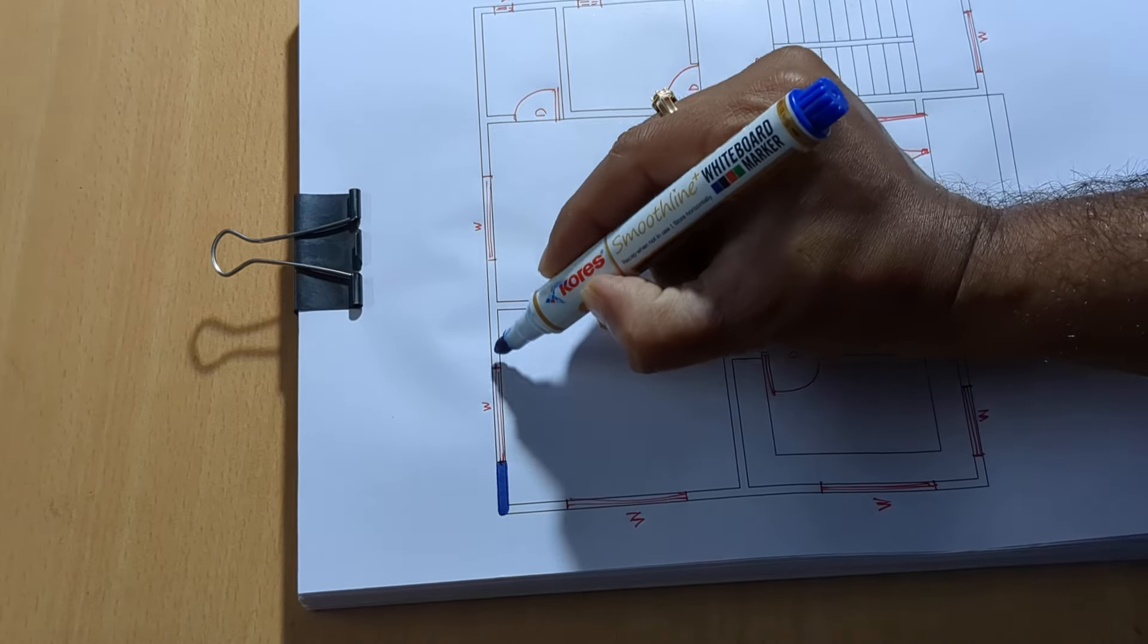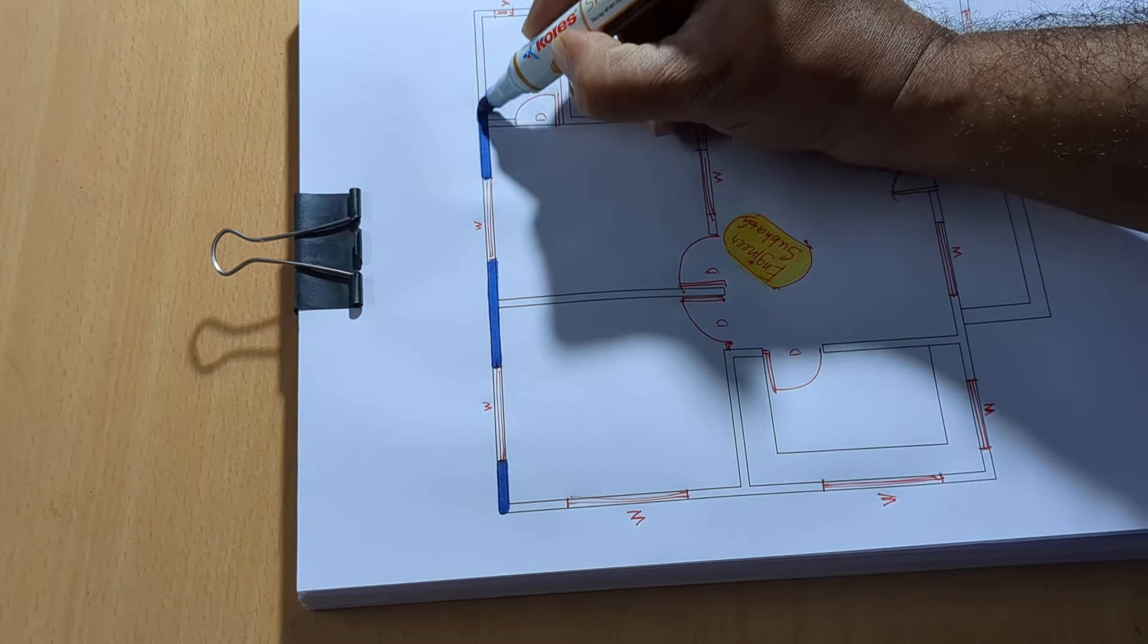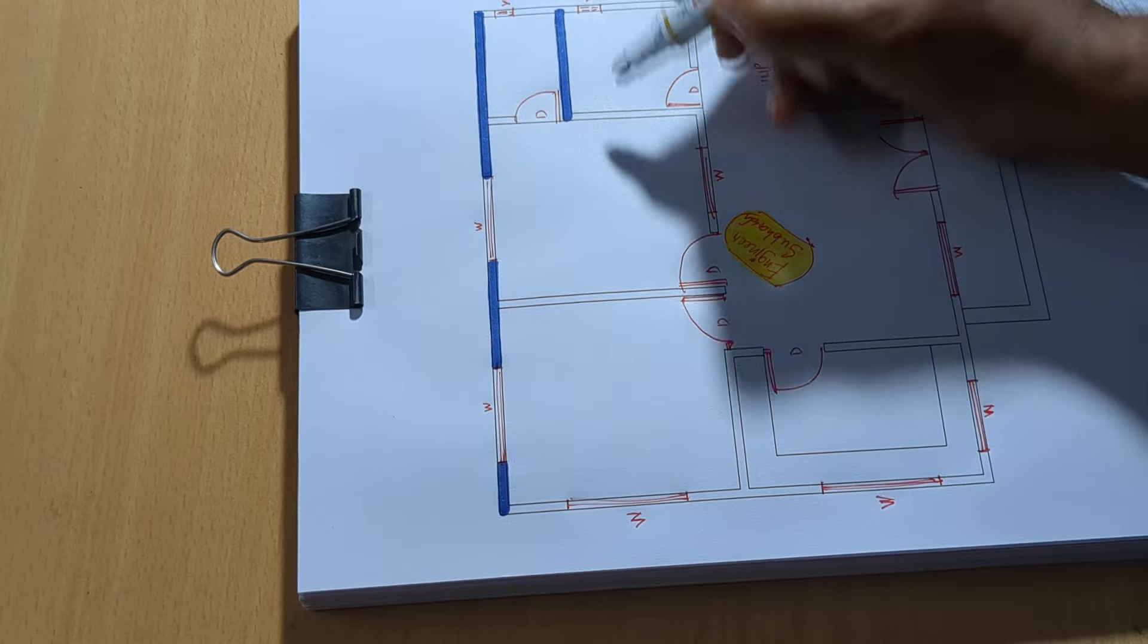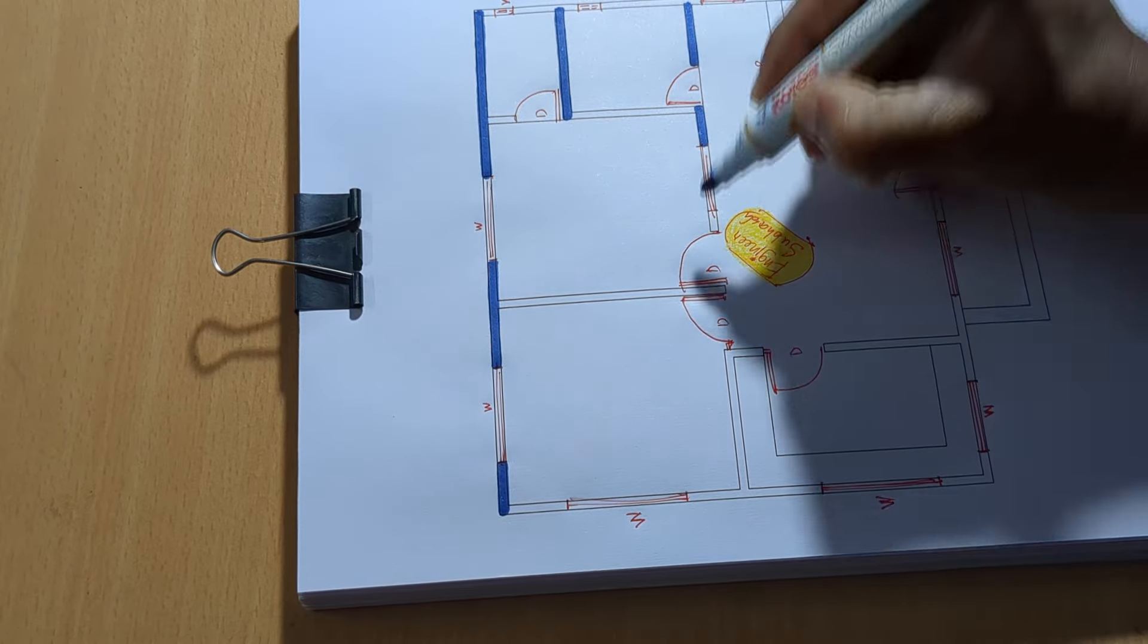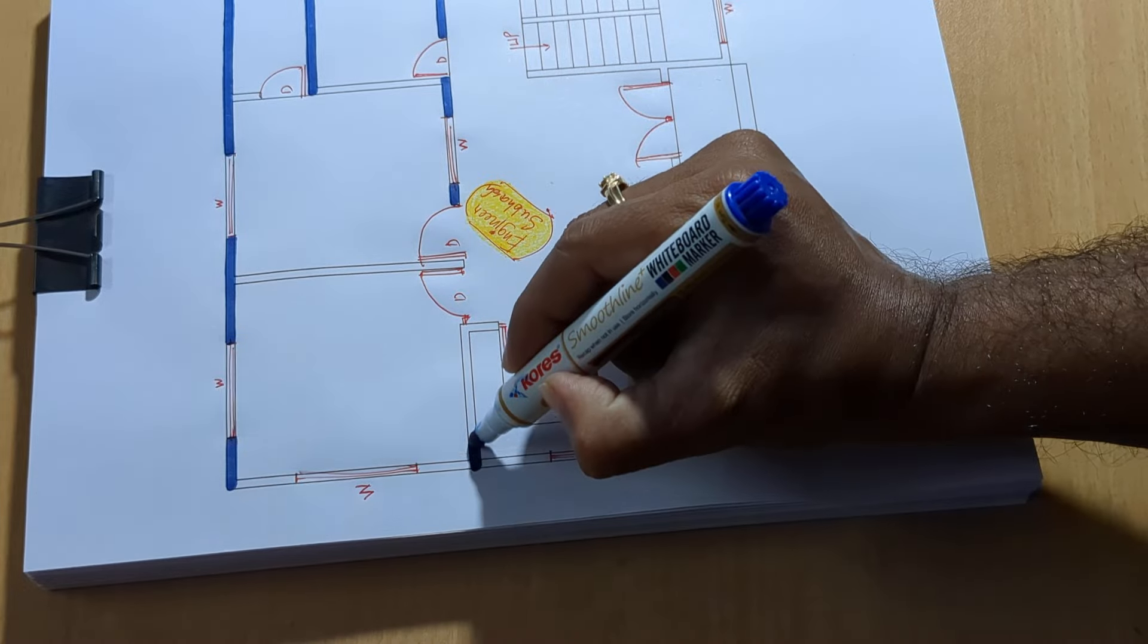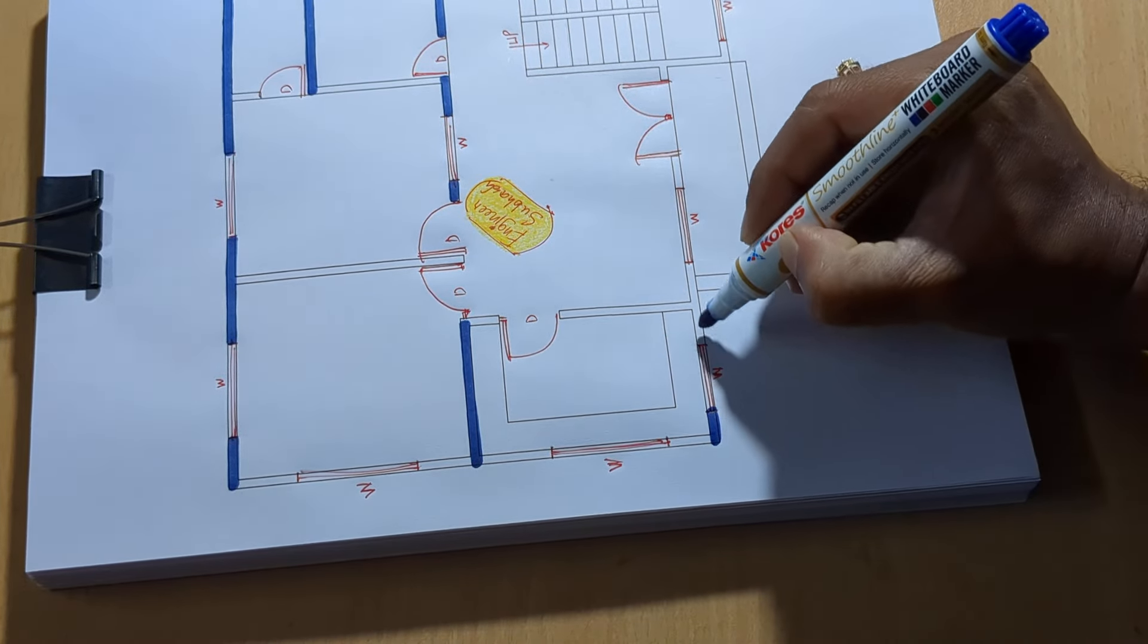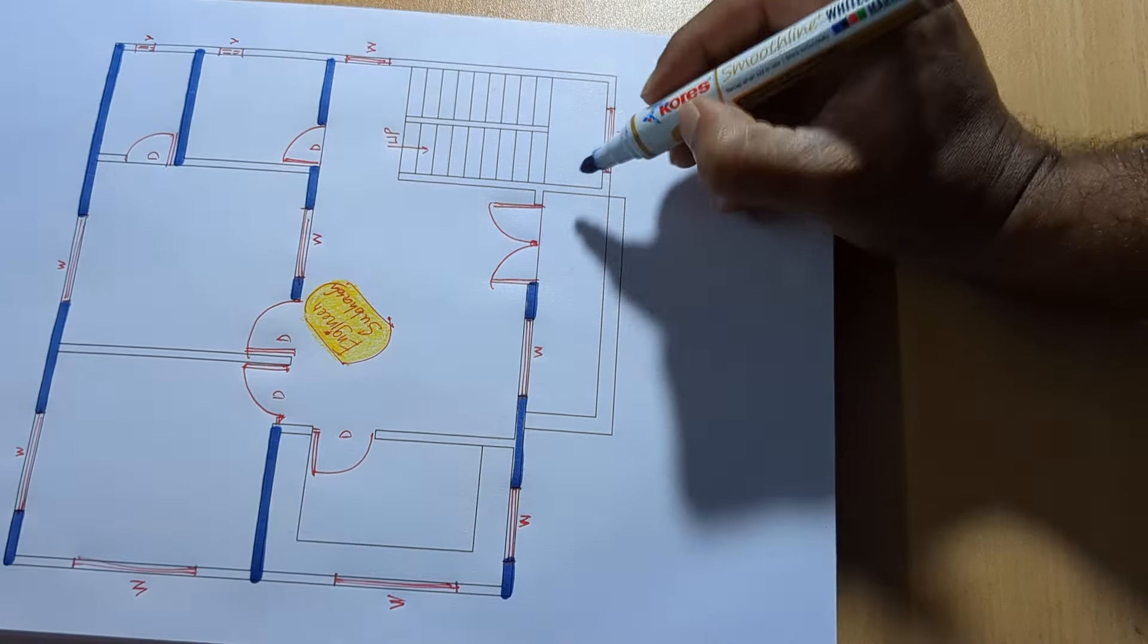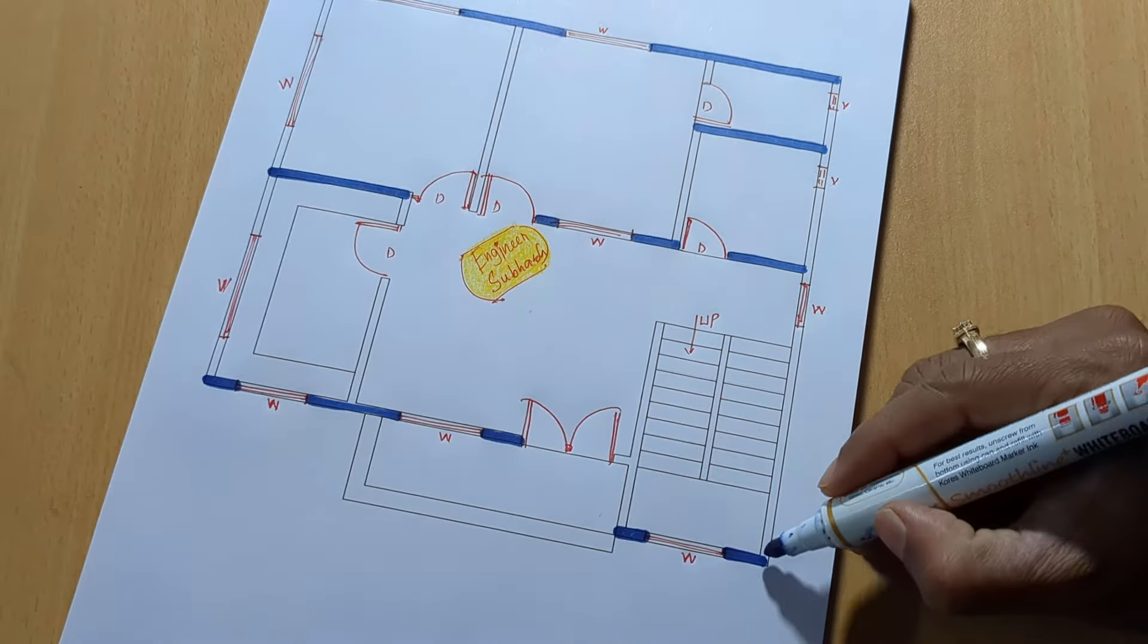Wall, 125 mm, partition wall. 2 BHK house plan design, 28 x 23 feet, simple, small beautiful villa home design.